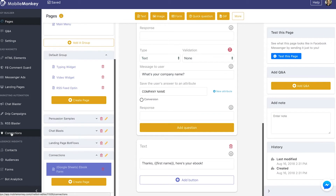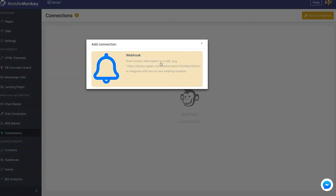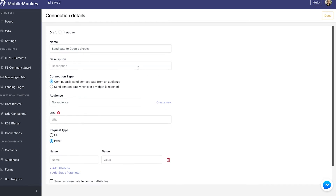Back in MobileMonkey, we want to go to our connections dashboard under our marketing automation tools and click the yellow button in the upper right-hand corner to add a new connection, and select webhook, which is the only option. I'm going to toggle it and name this 'Send eBook form to Google Sheets' or 'Send data to Google Sheets.'